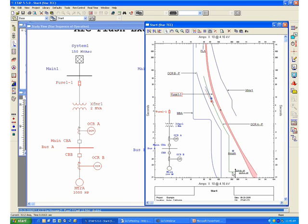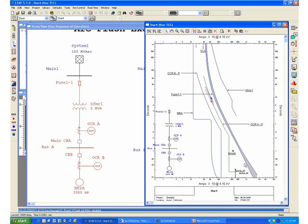This eliminates some of the work of having to generate all the TCCs for each part of the system. Of course, in order to validate your results, you may want to generate a time current characteristic curve to check the result and see if there is any way of limiting or reducing the amount of incident energy that could be released in the event of an arc fault.